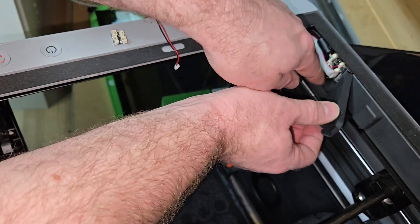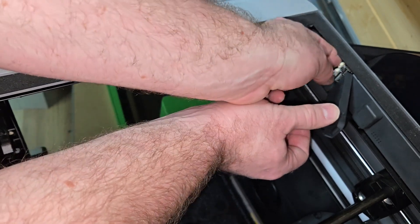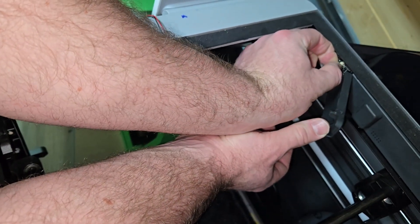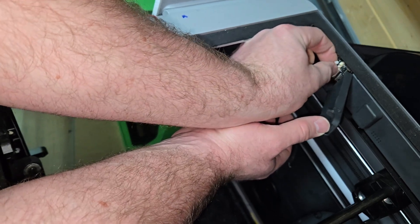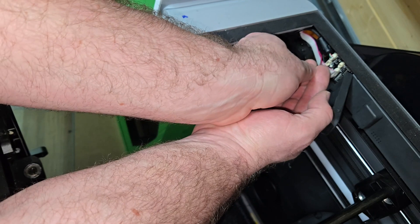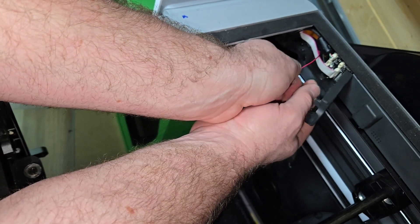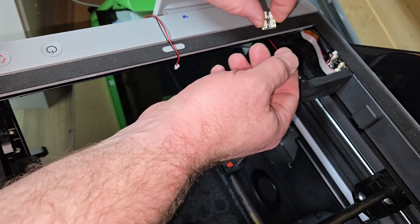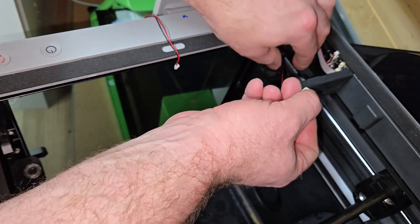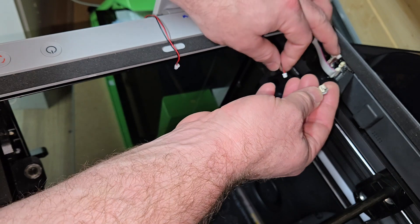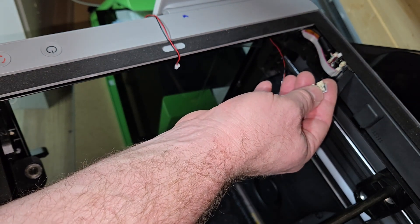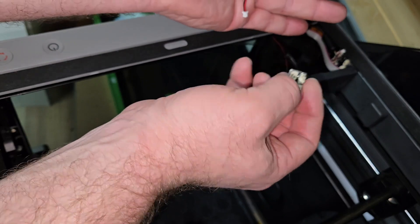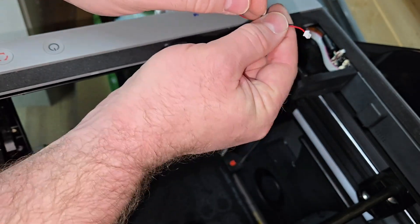So we're just going to disconnect this top wire here which is the existing light. It's probably going to be hot glued in, so just pull that out. We're still going to need that, that's still going to be used for the current setup. So what we want to do is with this board here, we want to connect up to this wire that's the new light, and then we also want to connect up the existing light.